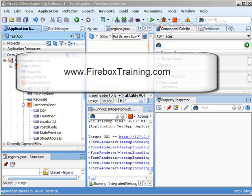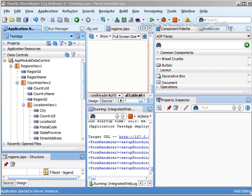Hi, I'm Julie Johnson with Firebox Training. Today we're going to show you how to create master detail tables on a JSF page using our data controls.